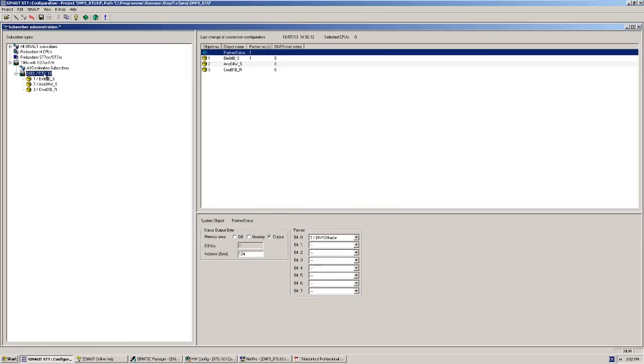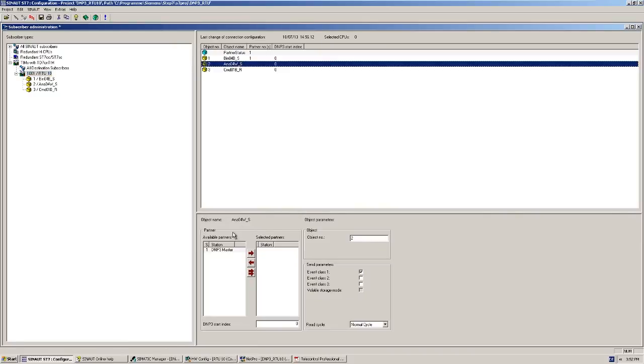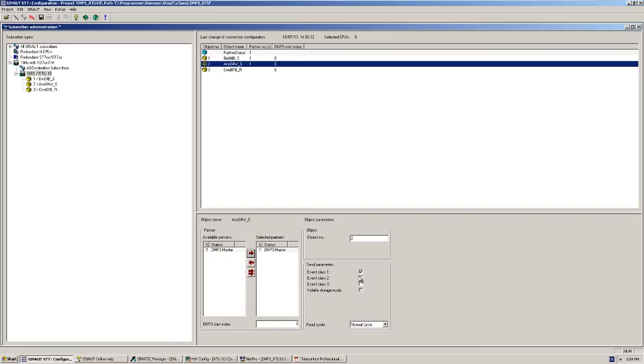Here as well, we specify a destination station, the master, with the DNP3 address 1. Since we want to transmit the analog value with the timestamp and store it in the archive on the control system, we assign it to event class 1.